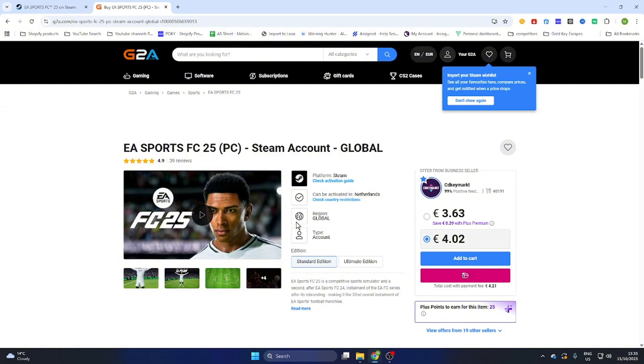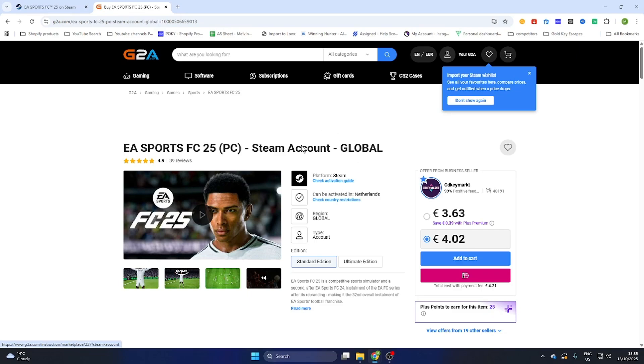Once you purchase the game on this website, you'll receive an email confirmation with all the steps to follow, including an activation key for Steam or a completely new legit Steam account to download the game on your PC.